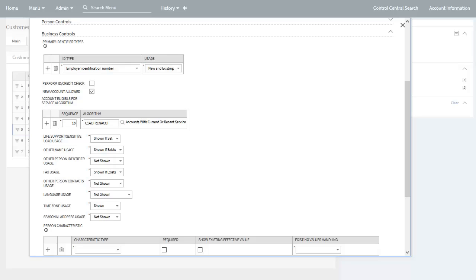In the business control subsection of the person business control section, you are able to define similar configuration options as in the person control subsection, but for business customers. The main difference is that the date of birth information does not apply to business customers, so the related configuration options for this do not appear.